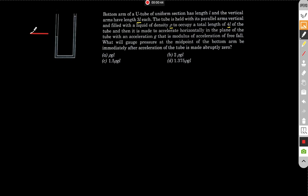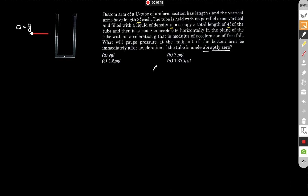The U-tube is going with acceleration a — looking at the diagram, the acceleration is in this direction and equals g. Now, the U-tube is abruptly stopped, meaning acceleration has become zero. The liquid won't remain in its current shape; it will start accelerating along the U-tube.